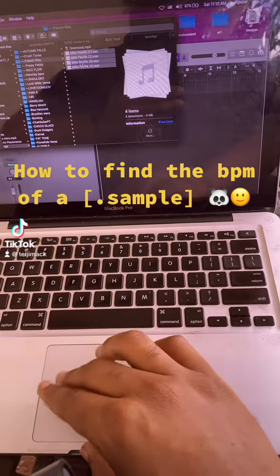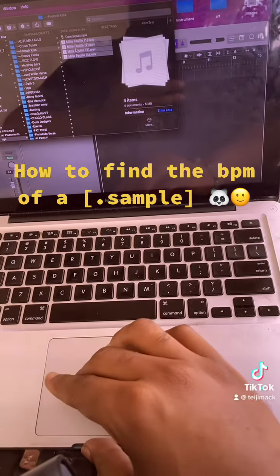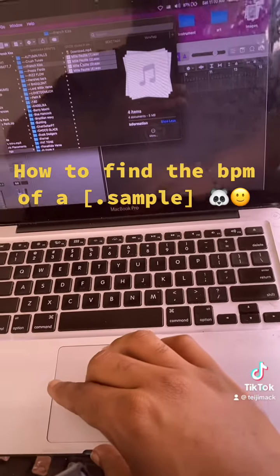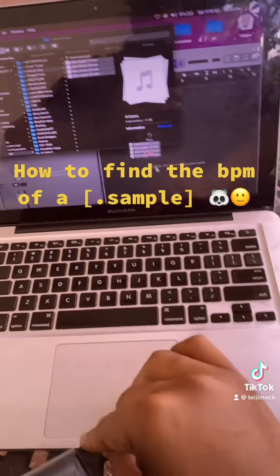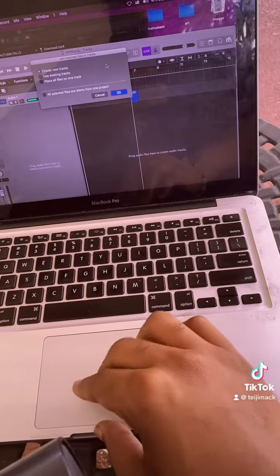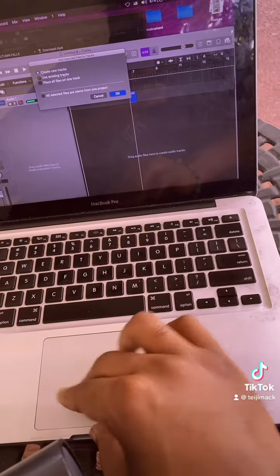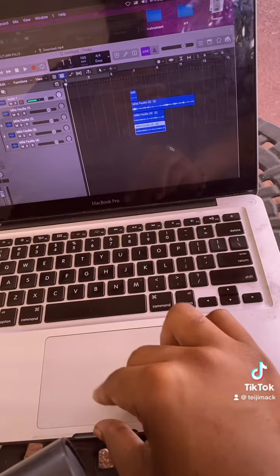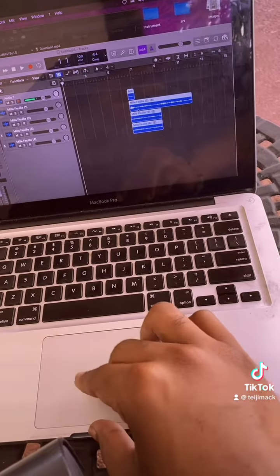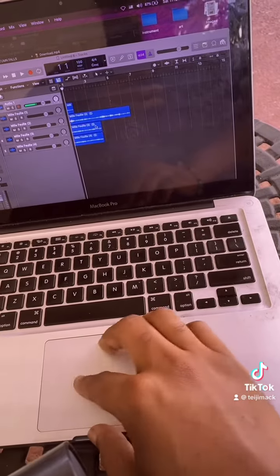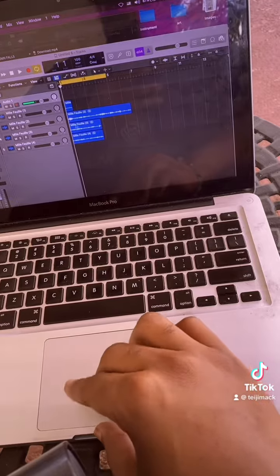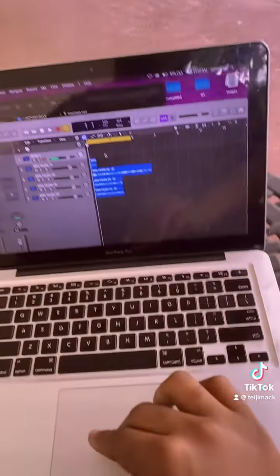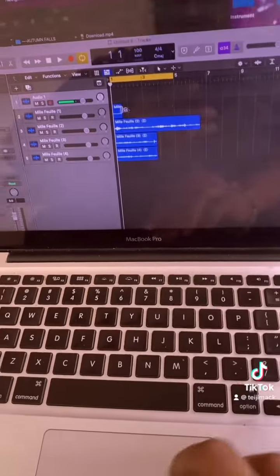Alright, so for those who didn't know or those who have a hard time finding the BPM of beats and stuff when they're sampling, when I load this up I'll show you guys how to easily find it. So basically what you're going to do is look at the four bar, try to get it to match up.